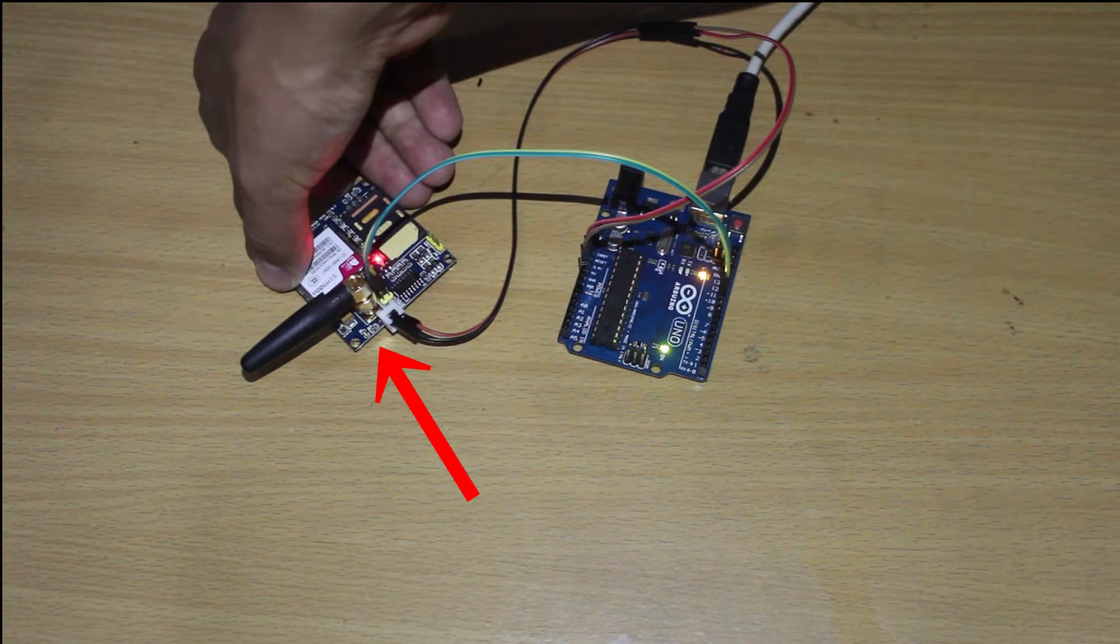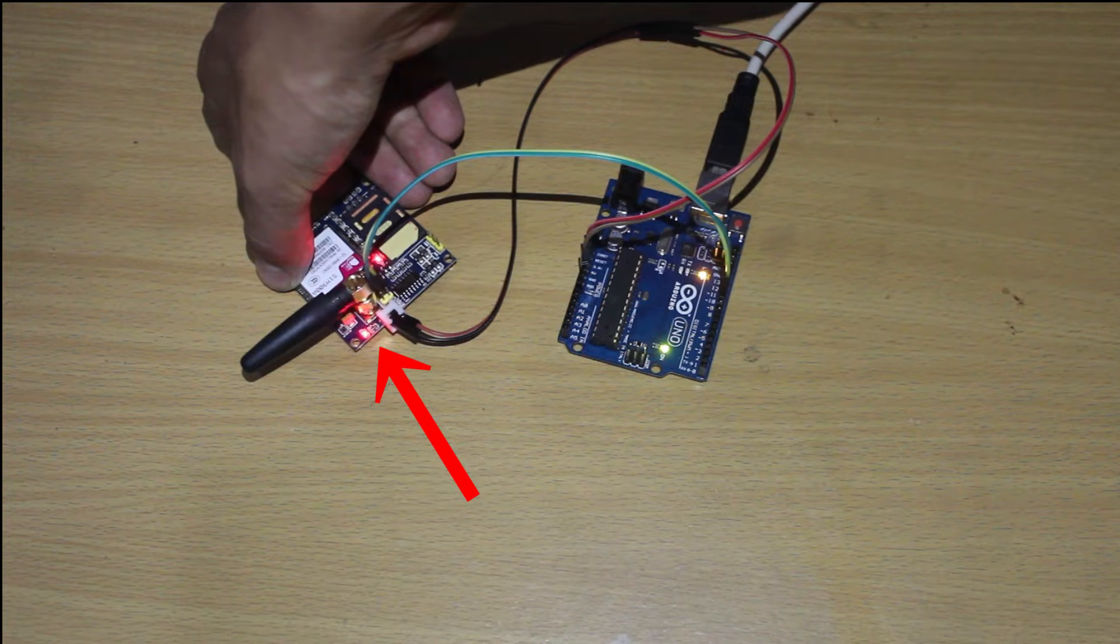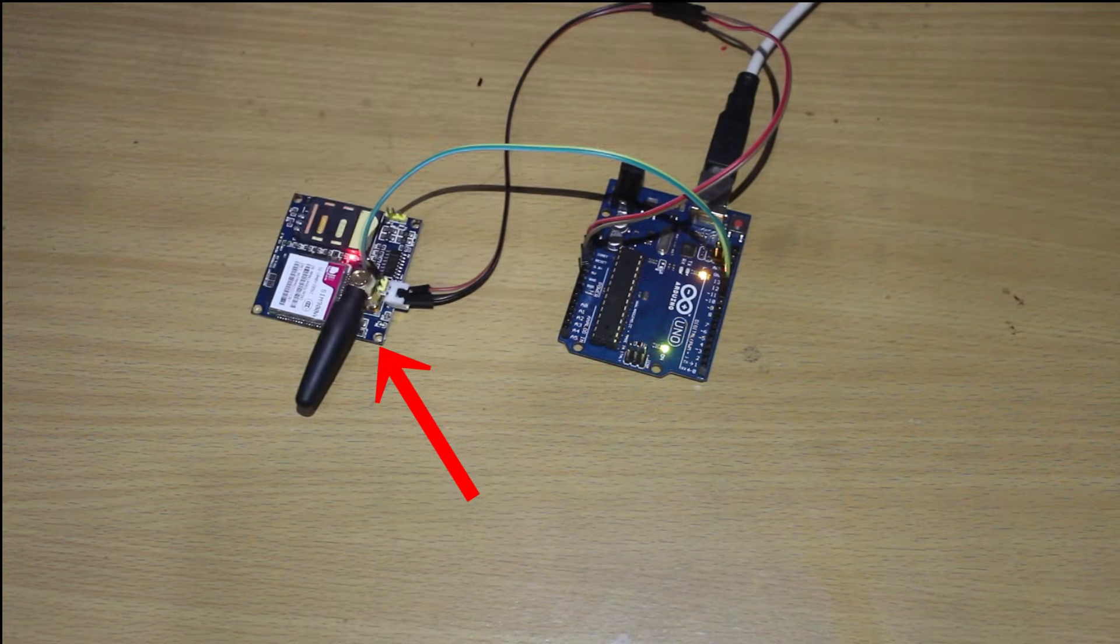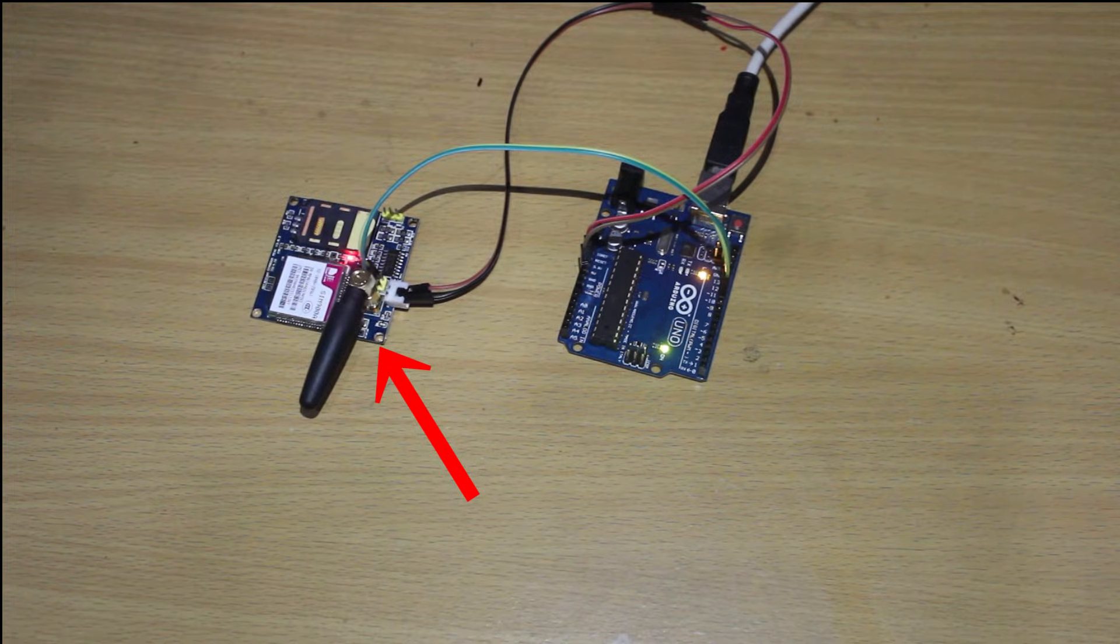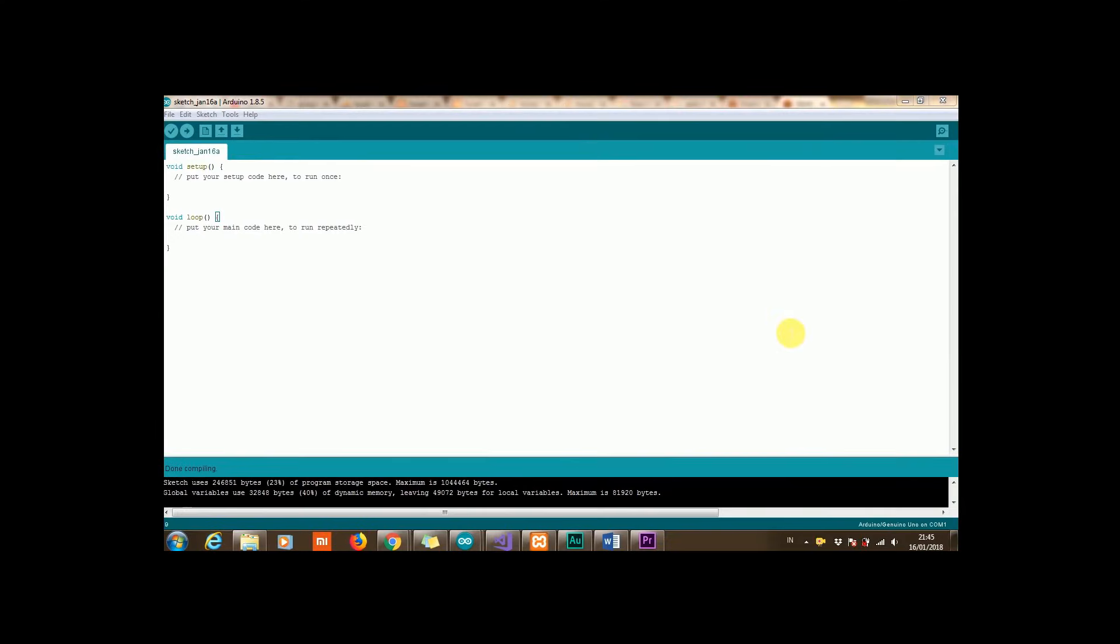Look closely at the blinking light in the corner. It's slow now, it means we are ready to go.